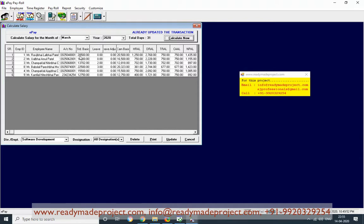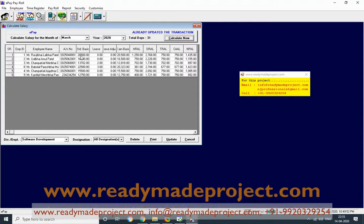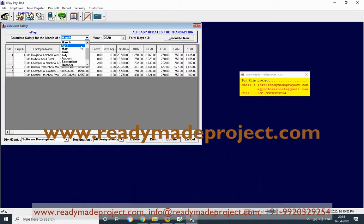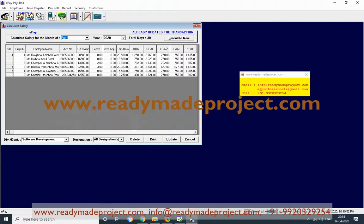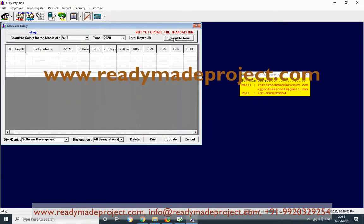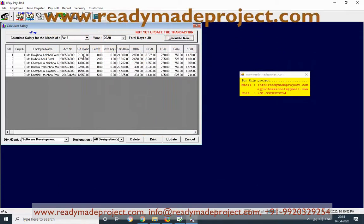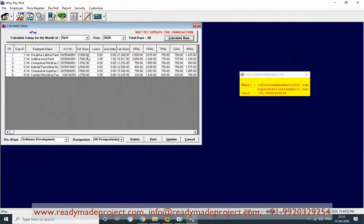Last month the basic was 2,500. Now we have changed it to 21,000. So if you select April and calculate, now it comes to 21,000 because we updated it after calculating last month's salary.